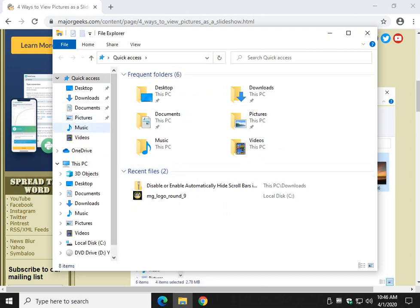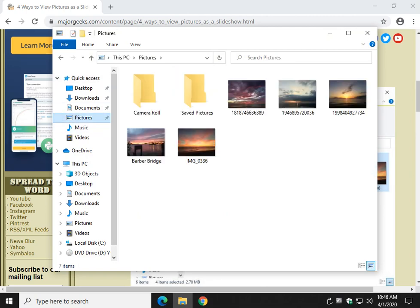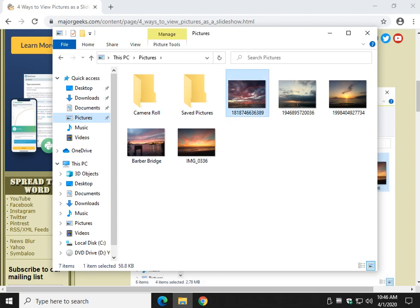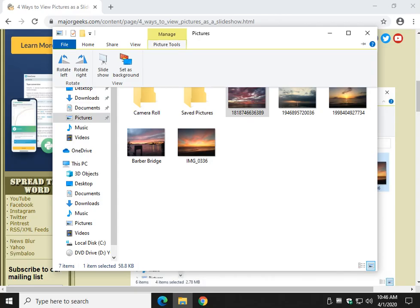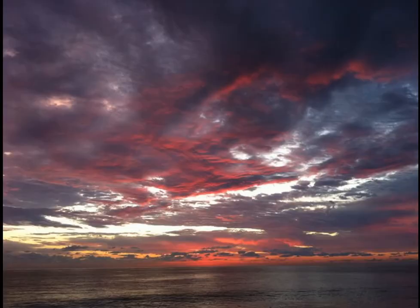Now click on your pictures, and once you click on a picture, you will see a Manage button appear here. There it is. Click on Picture Tools, click on Slideshow.